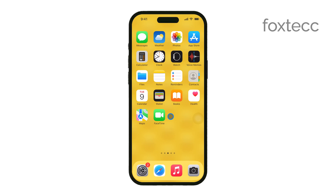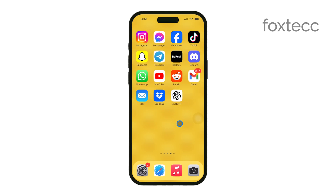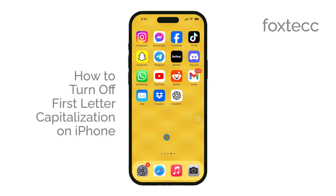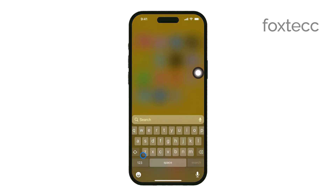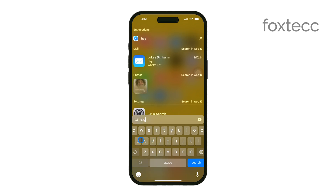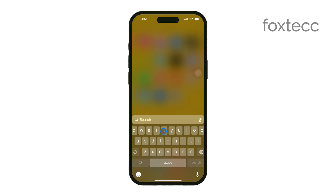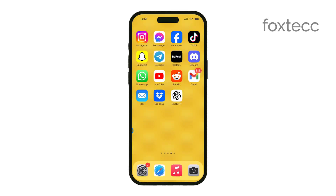Hey everyone, Ryan from Foxtech here. In today's video, I'm going to show you how to turn off the first letter capitalization feature on your iPhone. If you've ever found it a bit annoying that your iPhone automatically capitalizes the first letter of each sentence, this tutorial will help you disable that. Let's get straight into it.